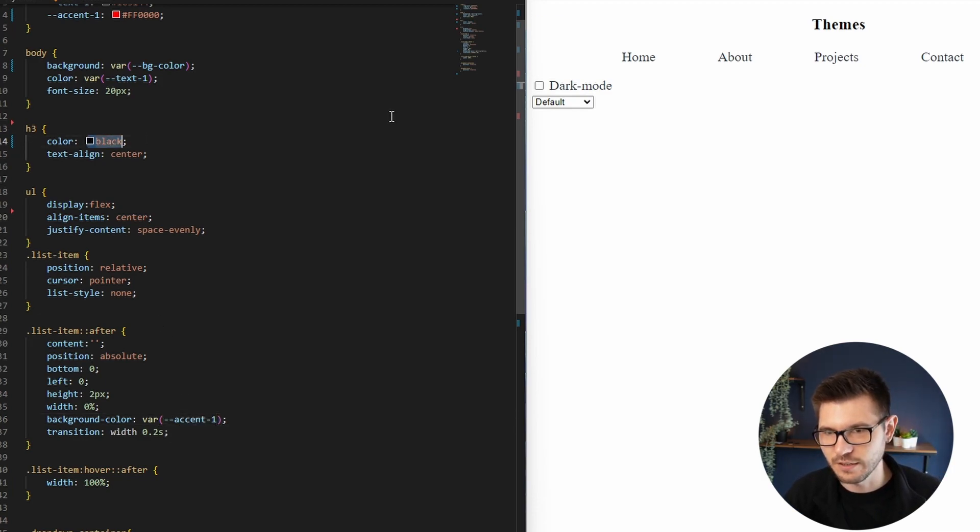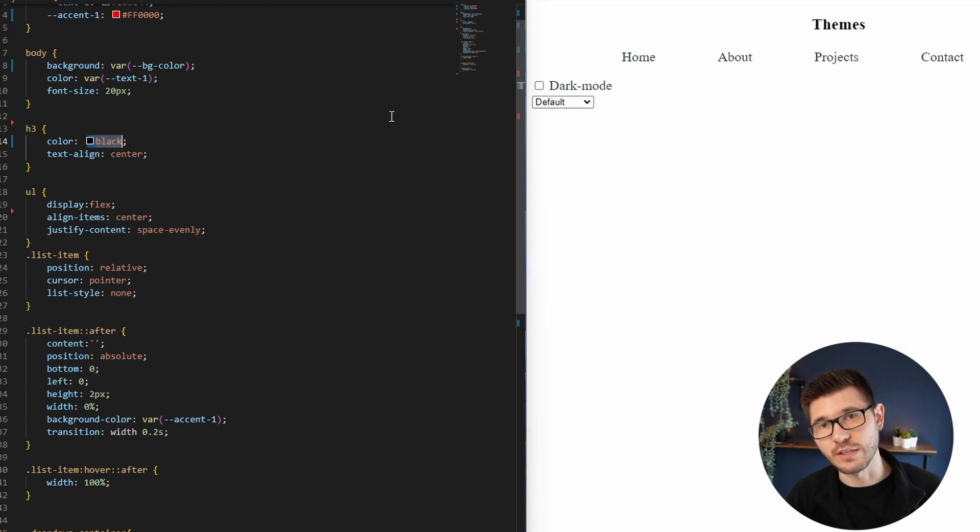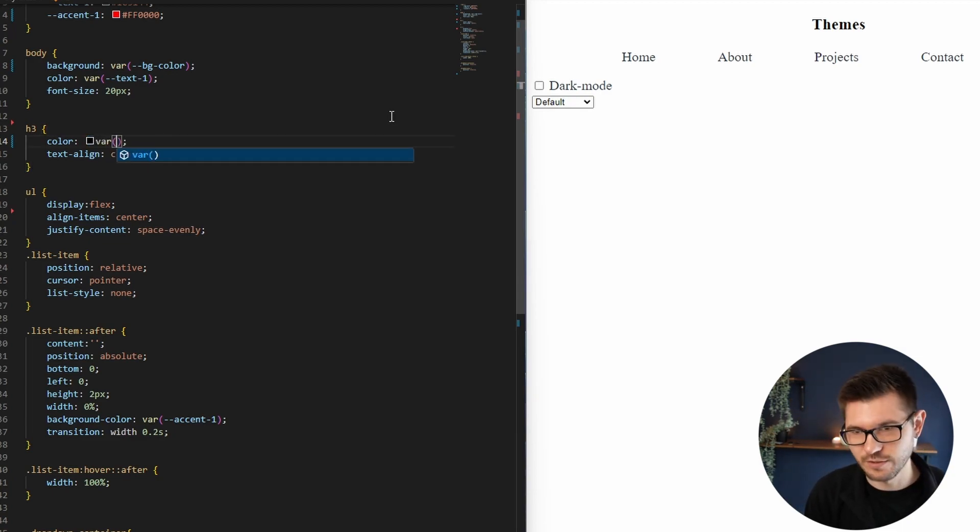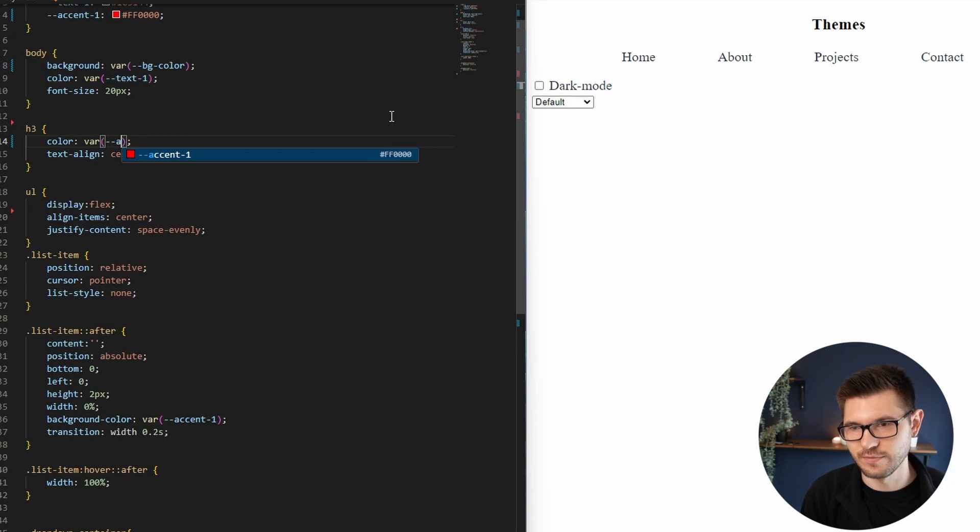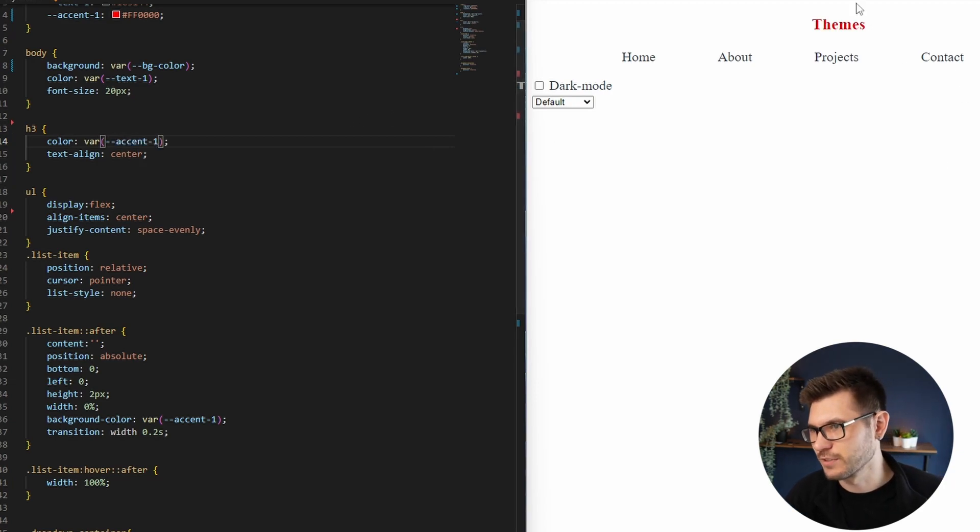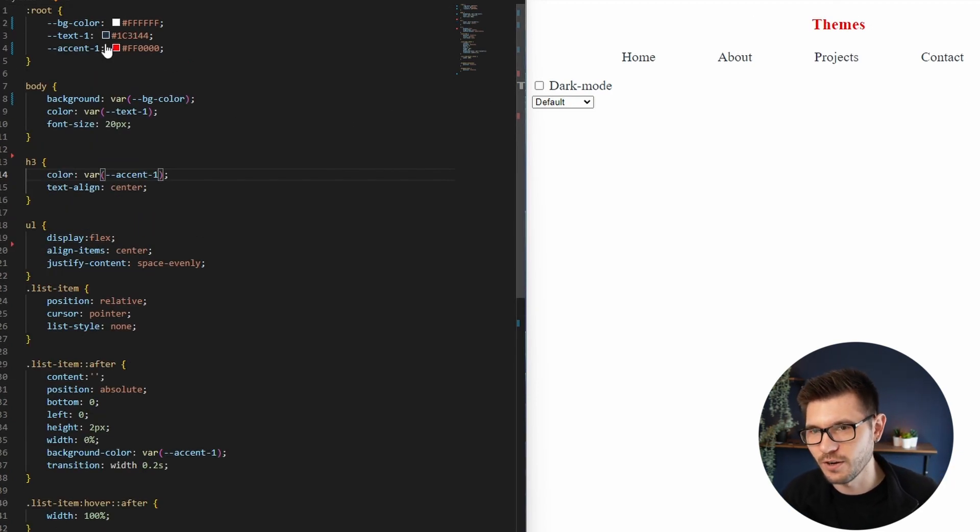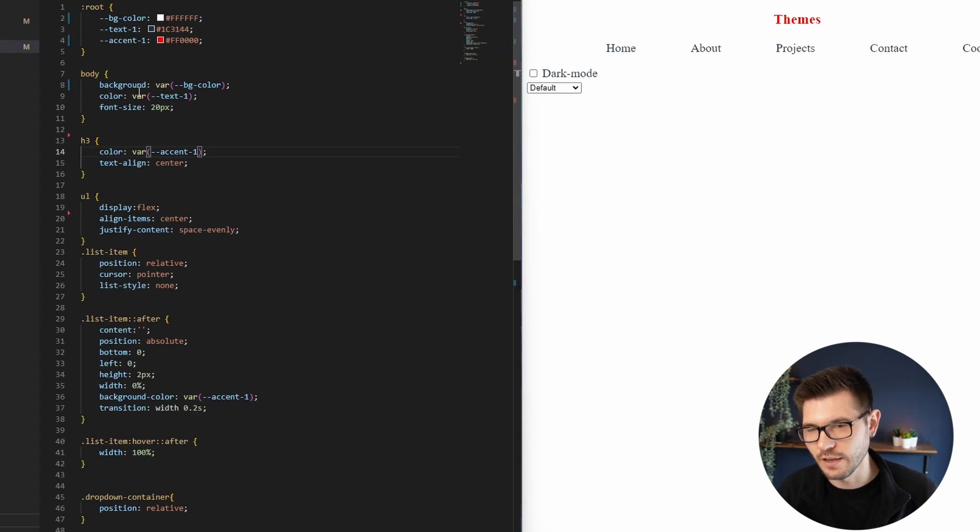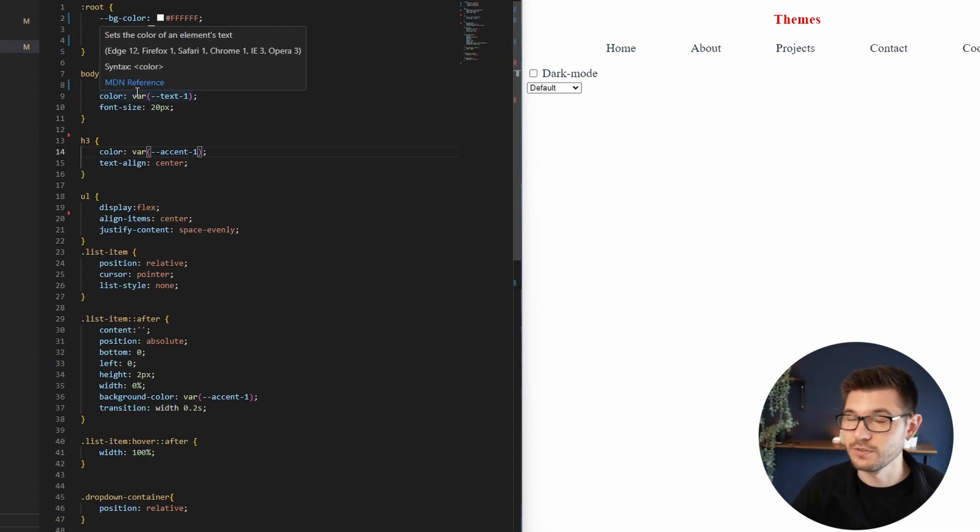So we're just going to replace white with var, and that will be background-color. You'll not notice any difference here. Black will be var of text-one - might notice a slight change but it is very subtle. Then the background color, this is going to be my accent color as well, so this will be var accent-one.